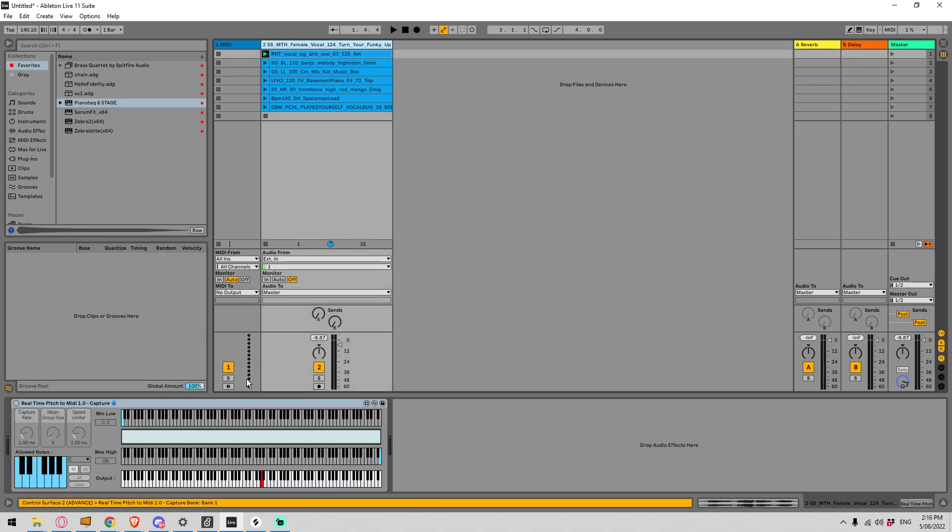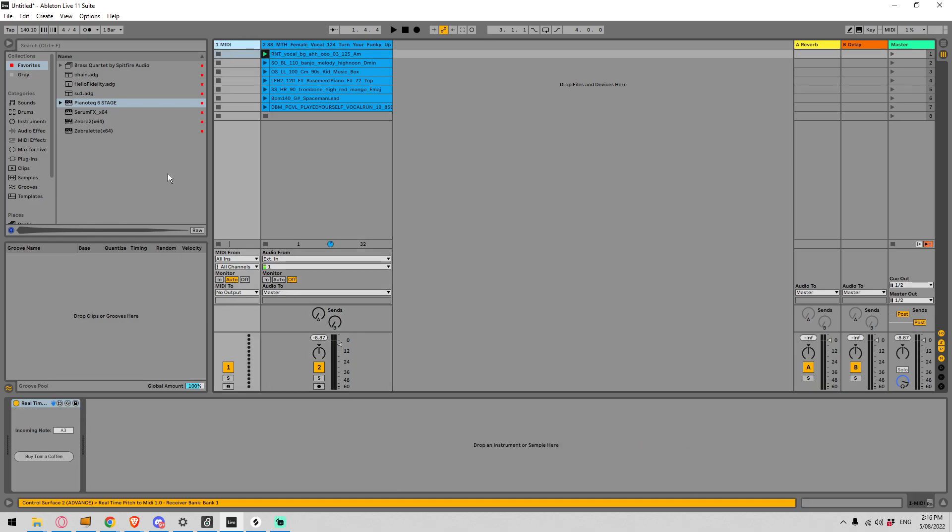The capture device will sit there, it'll take an incoming audio signal and it will attempt to analyze what the frequency is and convert that into MIDI notes. It will then send the MIDI note across to the receive device and this will spit out information in the form of MIDI note data.